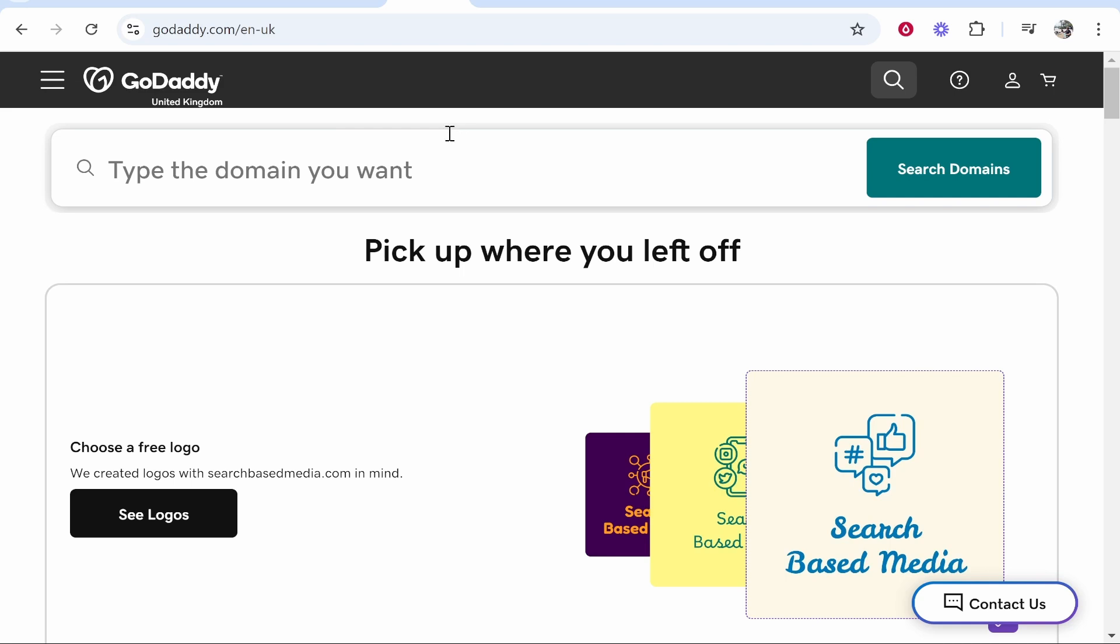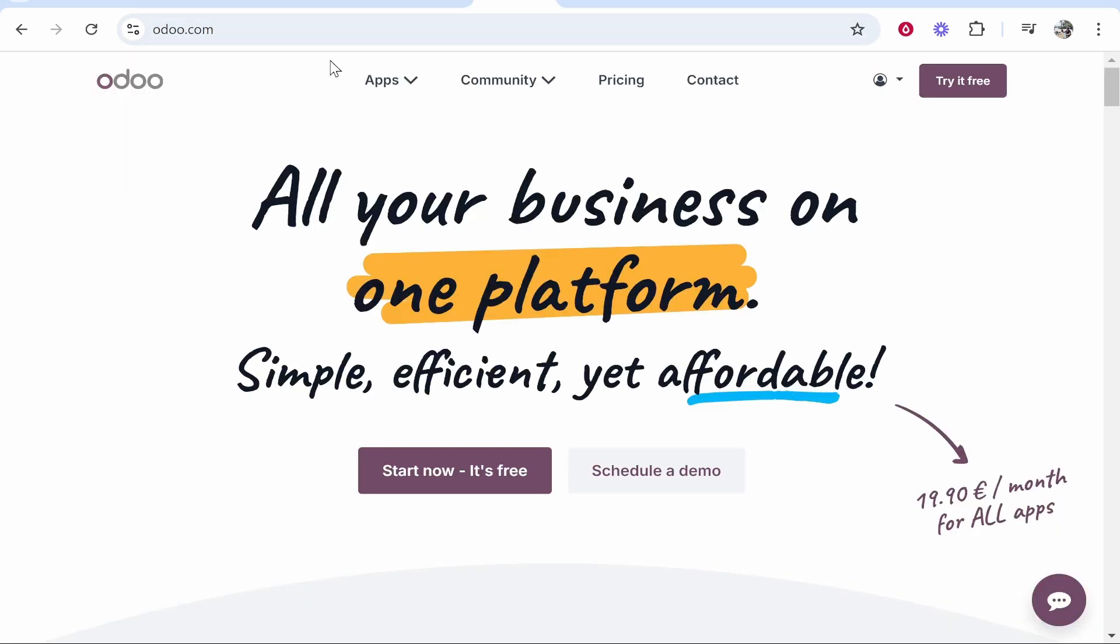In this video I'm going to show you how you can connect your GoDaddy domain to Odoo. This will be a step-by-step tutorial and at the end of it you'll know everything you need to know about connecting your domain.